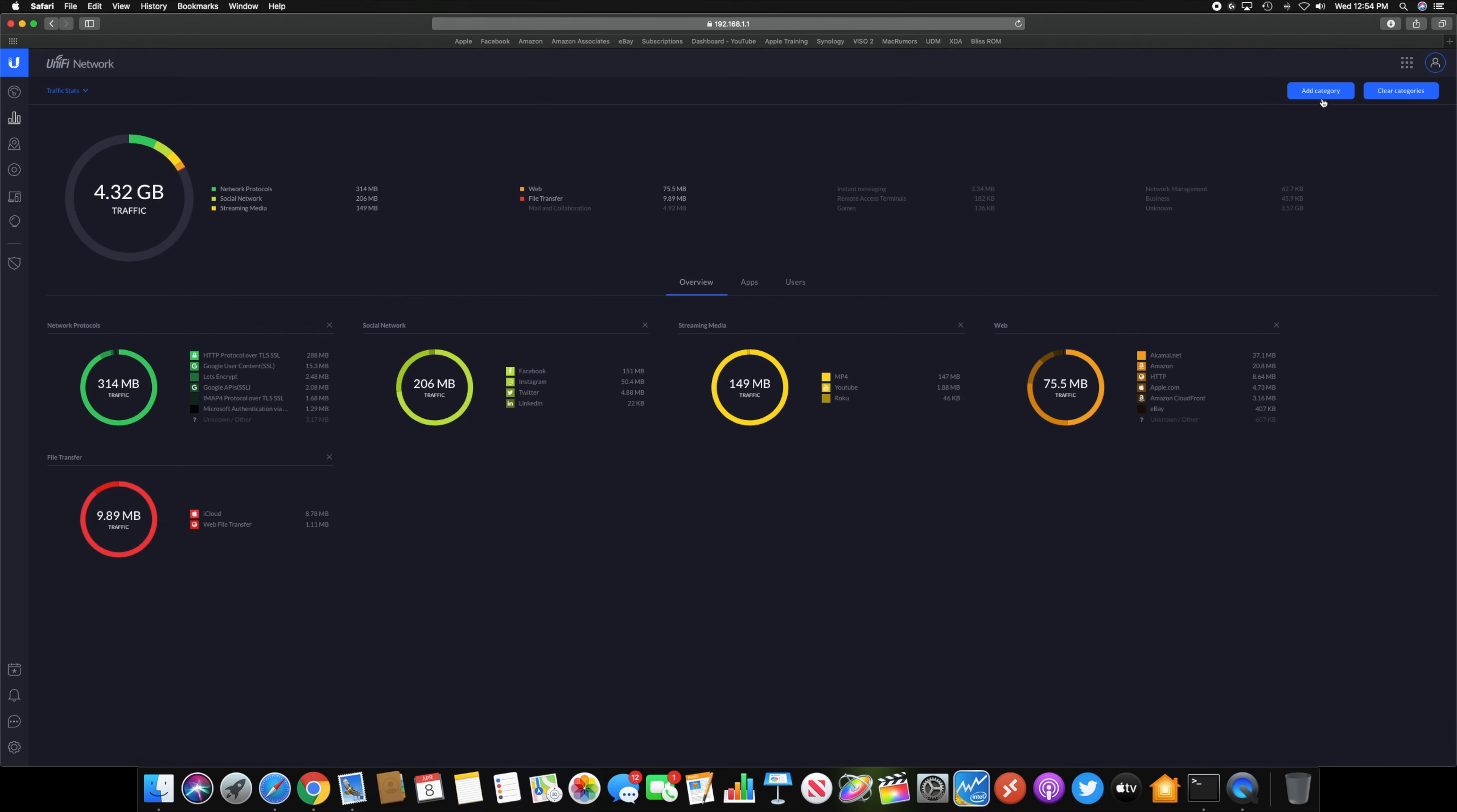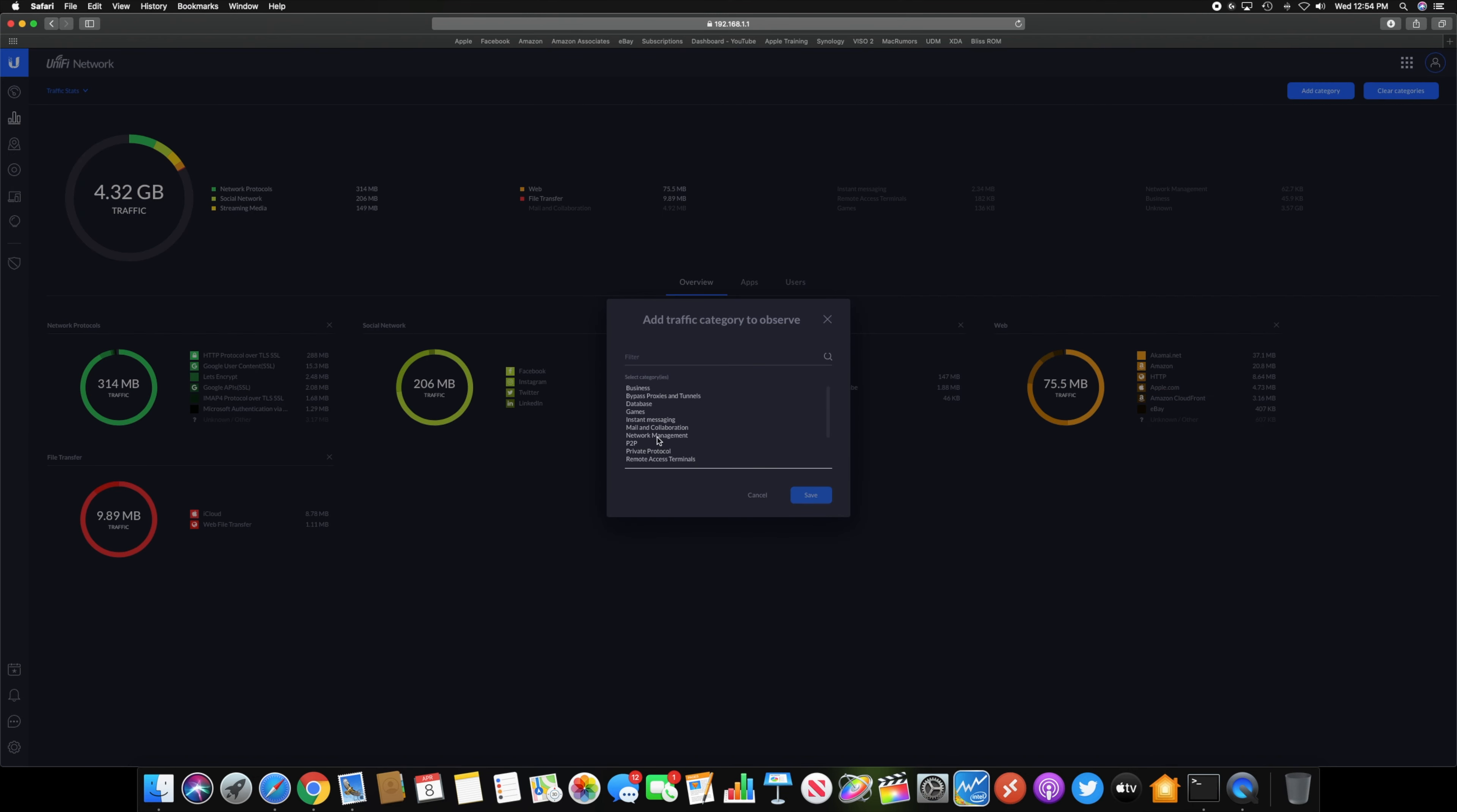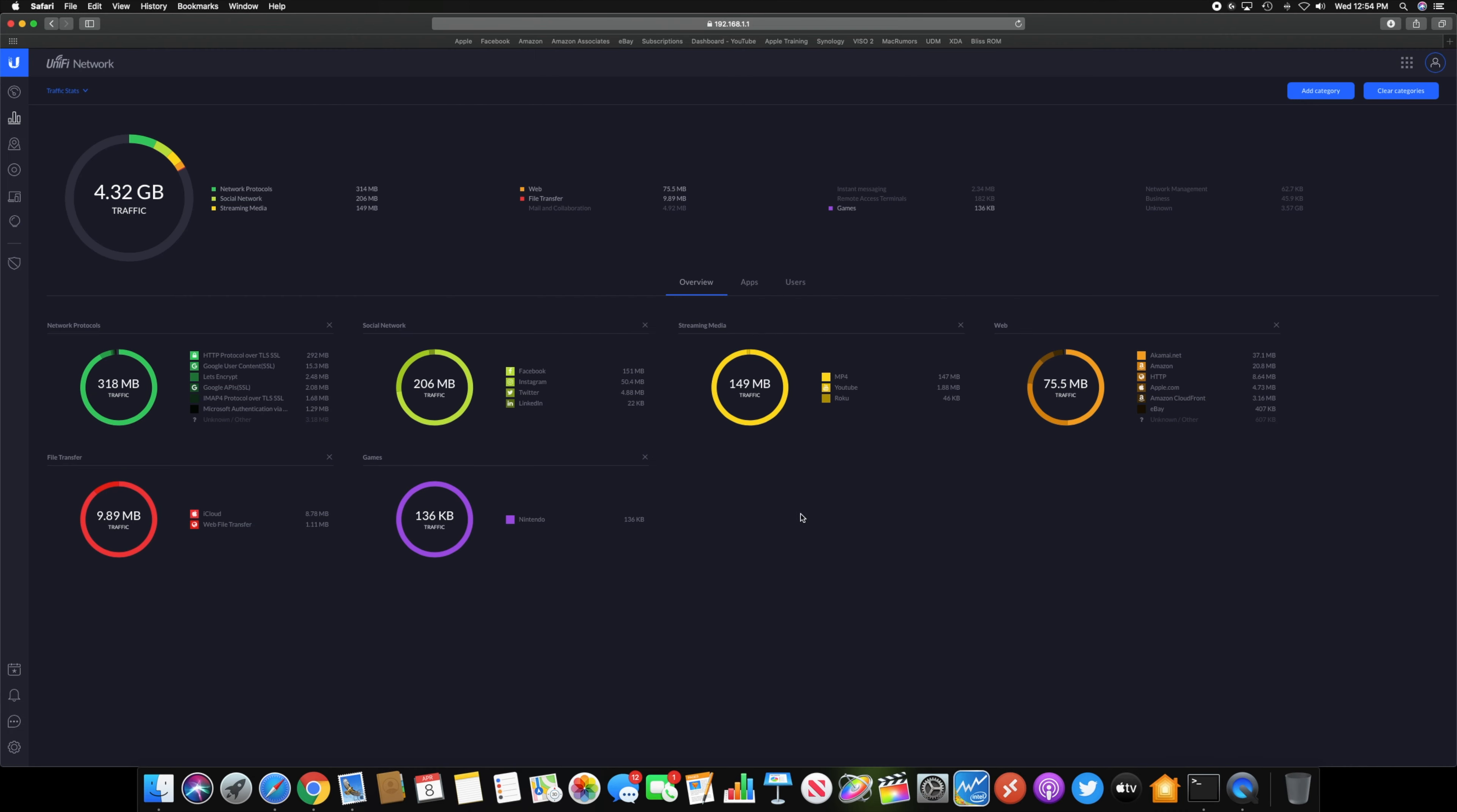You can also add a category. I thought I added games, but I don't know if it's saved or not. So if you want to add games and see like a Nintendo, so my Nintendo Switch is probably doing something on the network, you can do that as well to see what is taking up your bandwidth and using the most data.